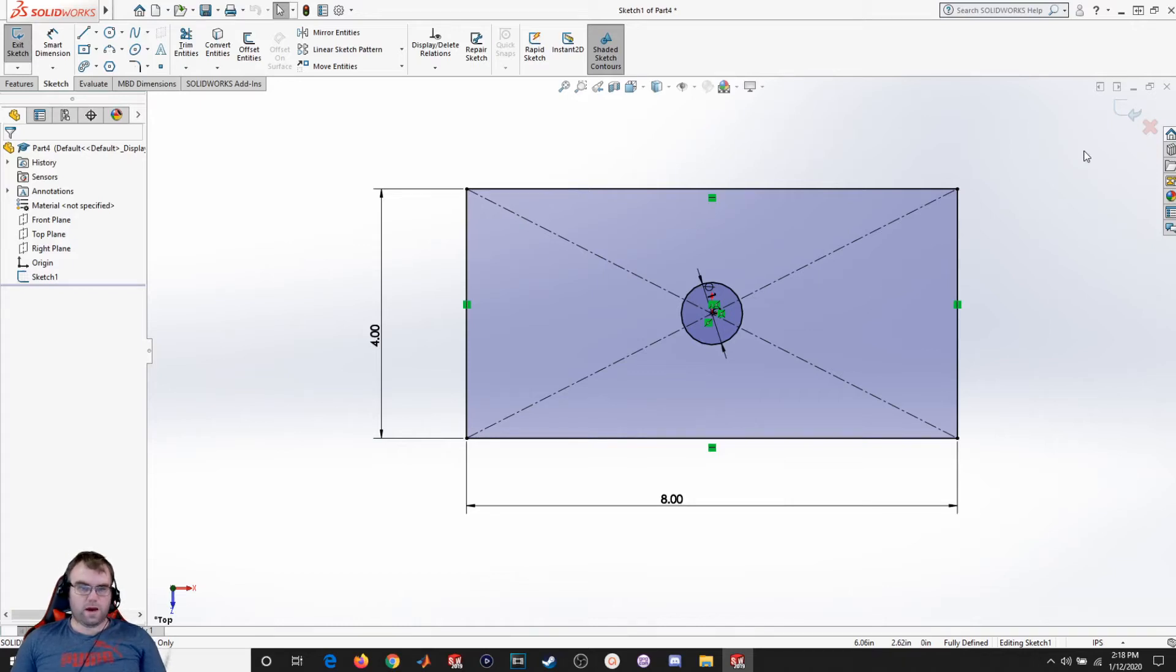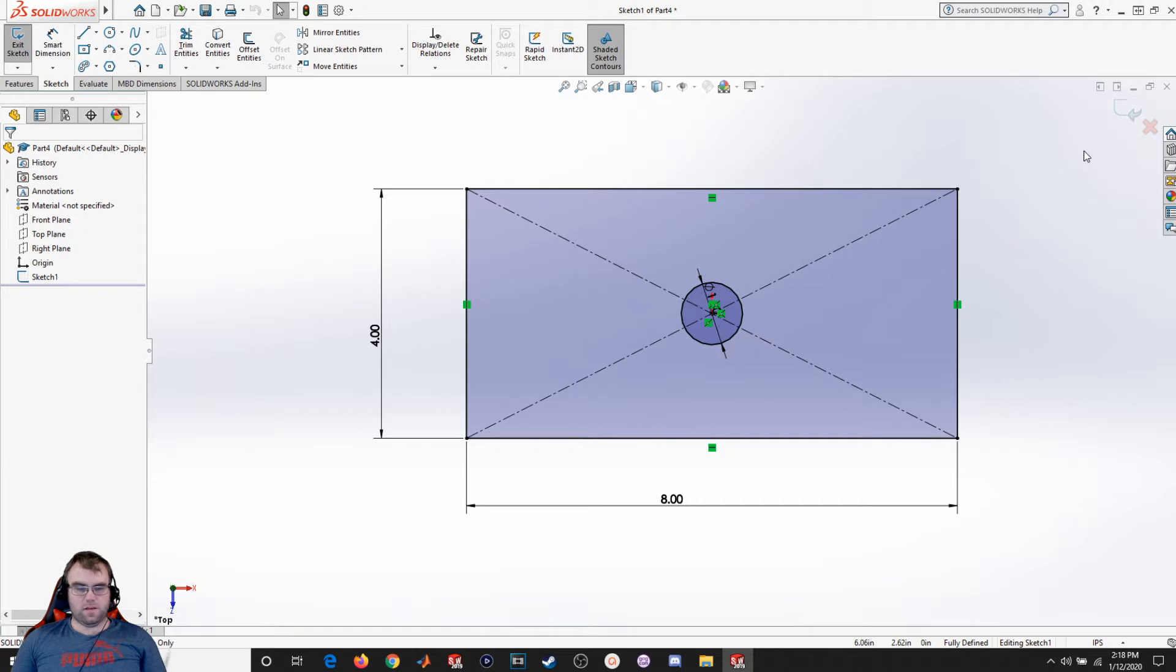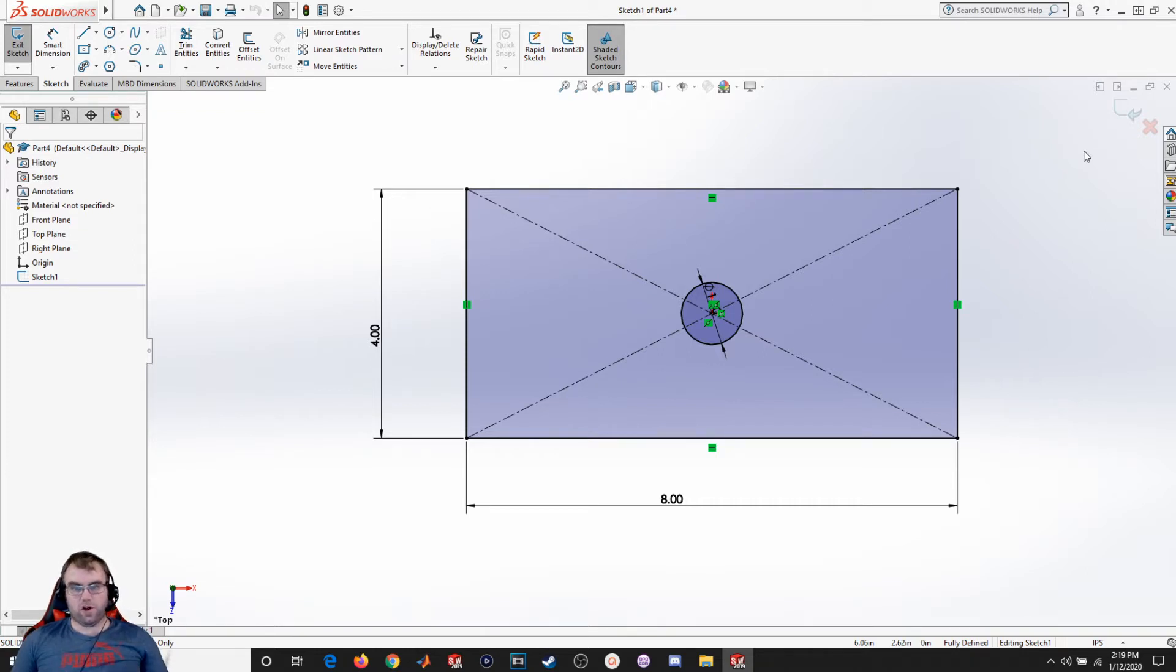Hello everyone and welcome back to another SOLIDWORKS video. In this video we're going to be going over how to use the configuration manager to create multiple versions of the same part.